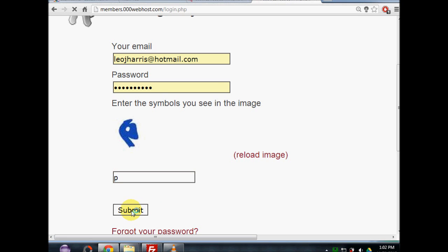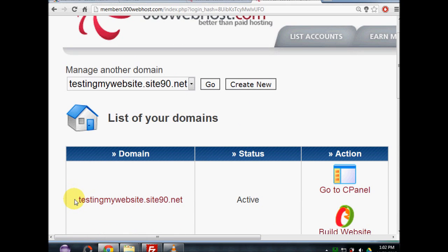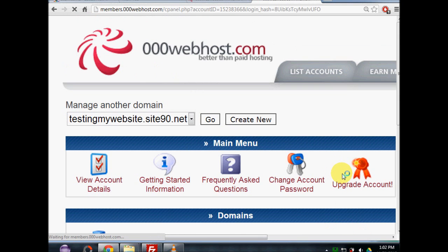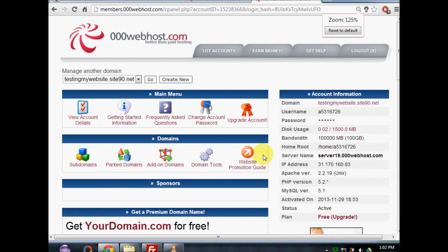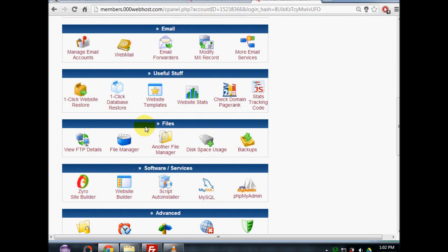I'm going to log into my account now. As you can see, I've got my domain here — 'Testing my website' — and that's what I'm going to use. If your status doesn't say active at this stage, click on the action button, which should say 'Refresh' or something similar, and it should come through as active. Once you've done that, click on 'Go to cPanel,' where you can control your account.